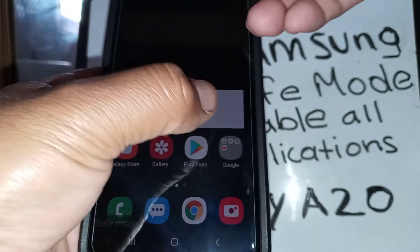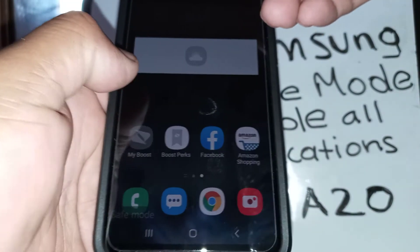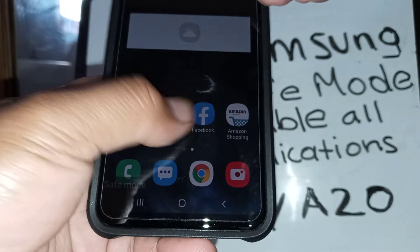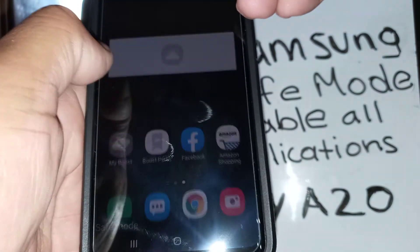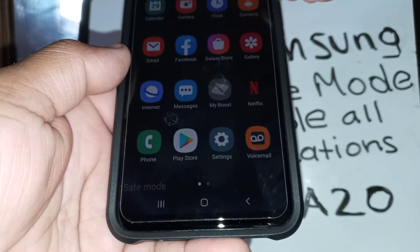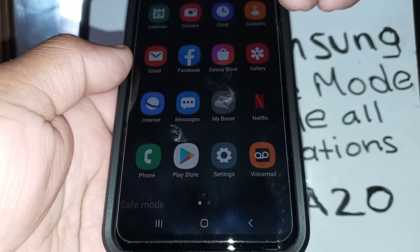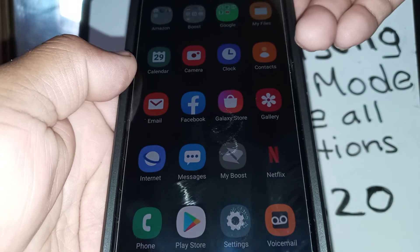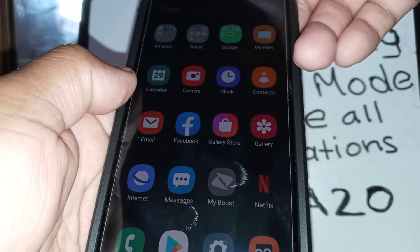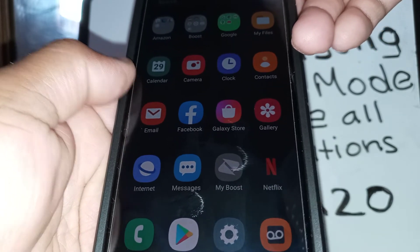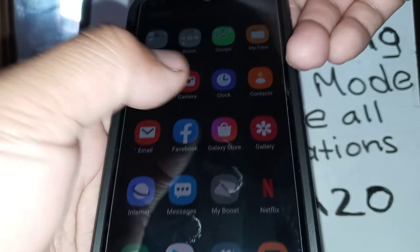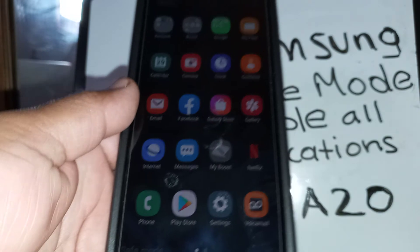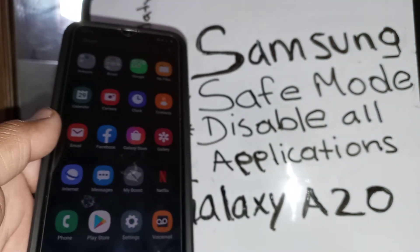Now the phone is in safe mode. All Google products are disabled, and any application that has sensitive information like credit cards or personal information is also disabled. If you go to Google Play and download an application, you'll be able to download it but won't be able to actually use or open it.